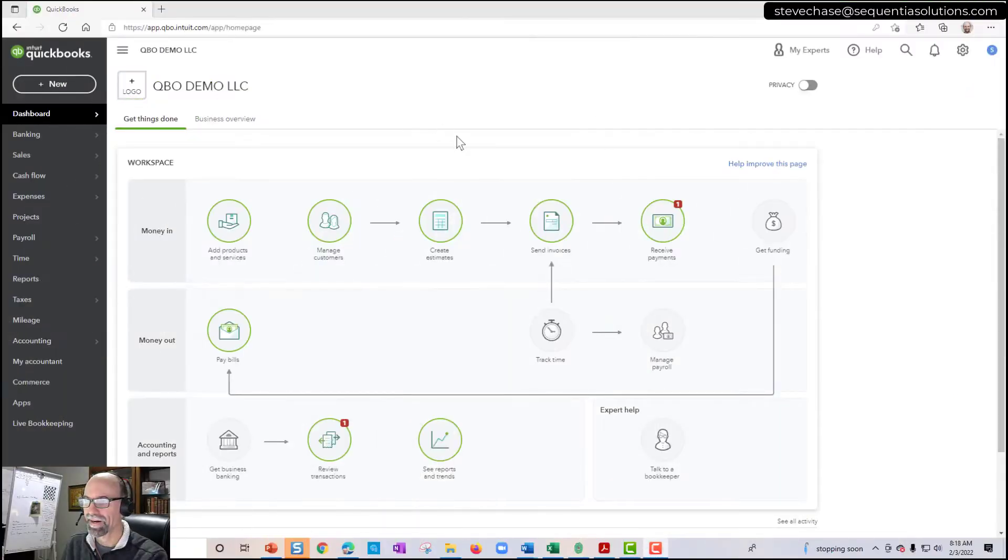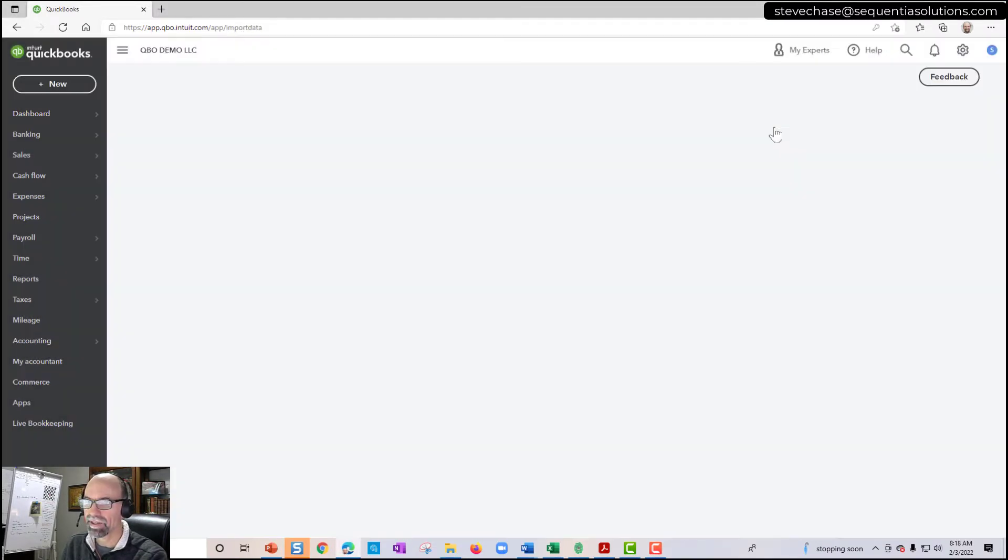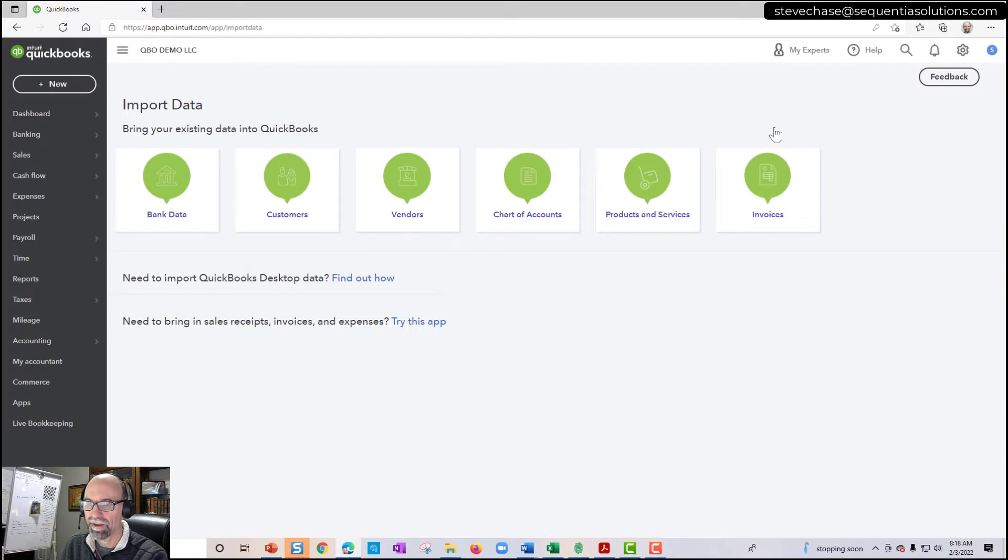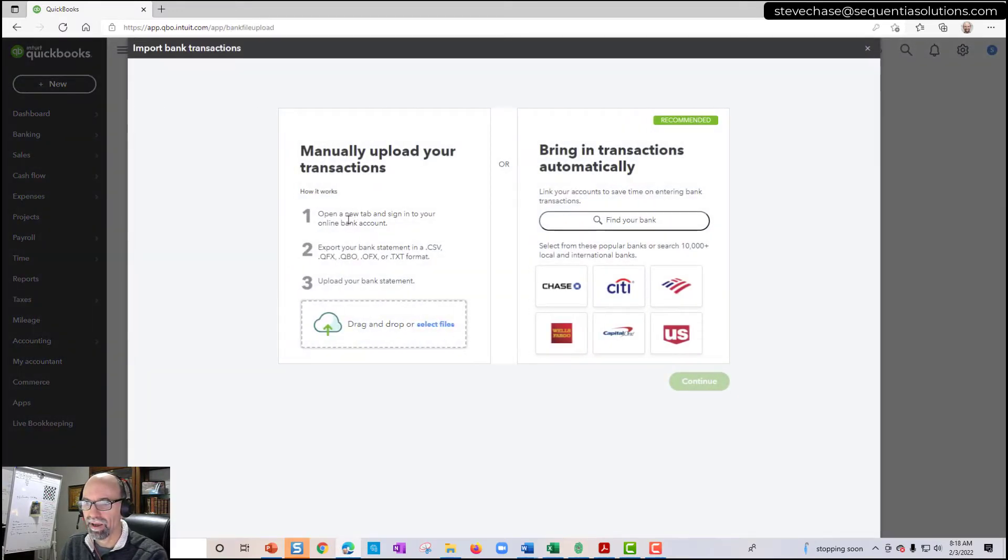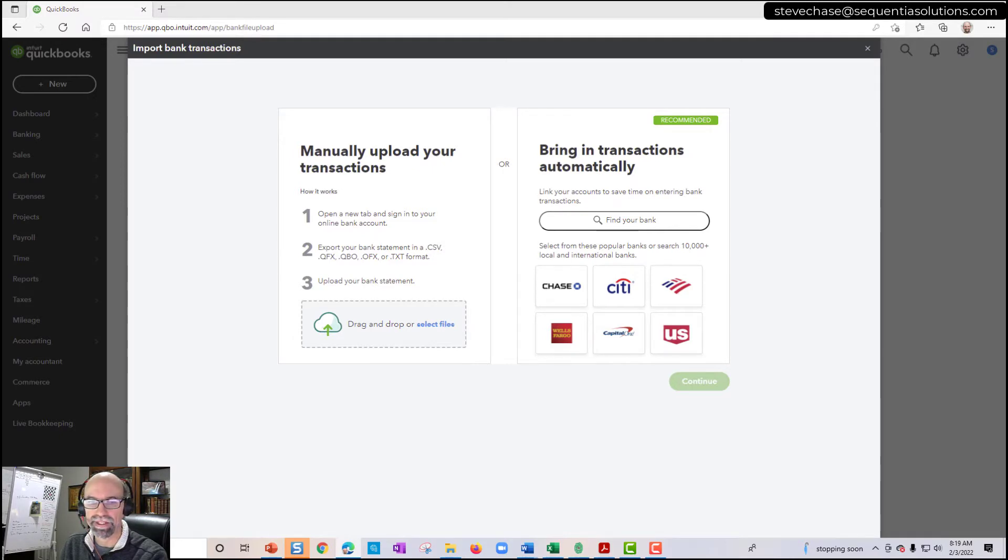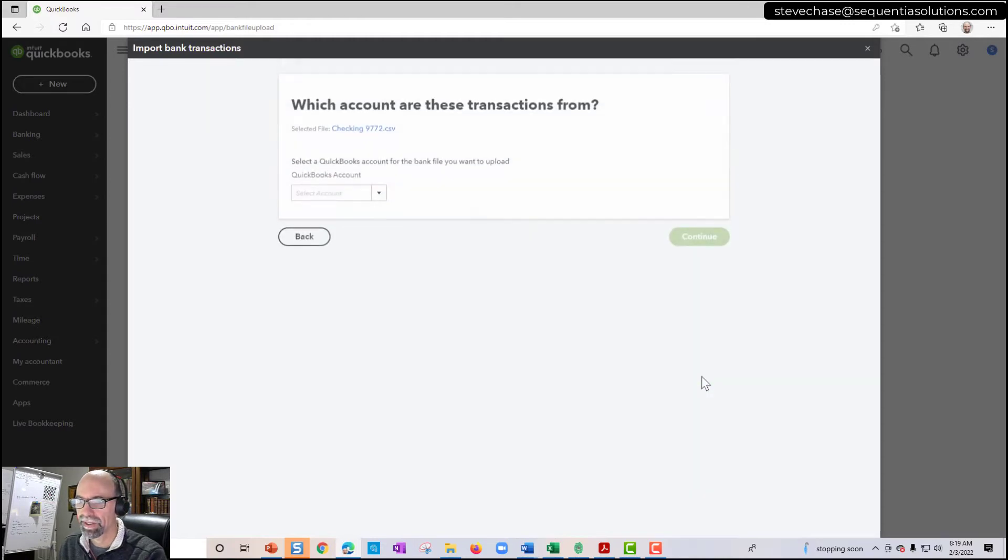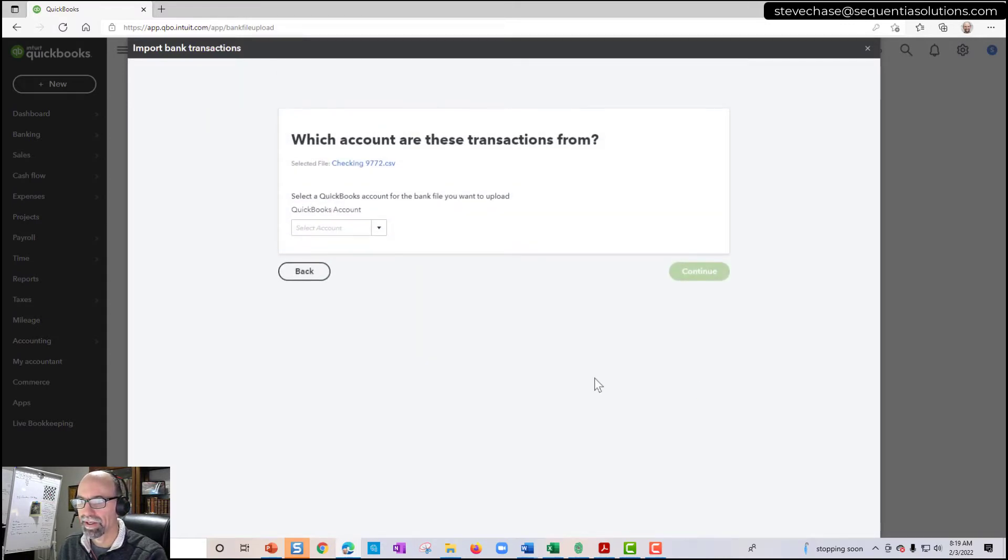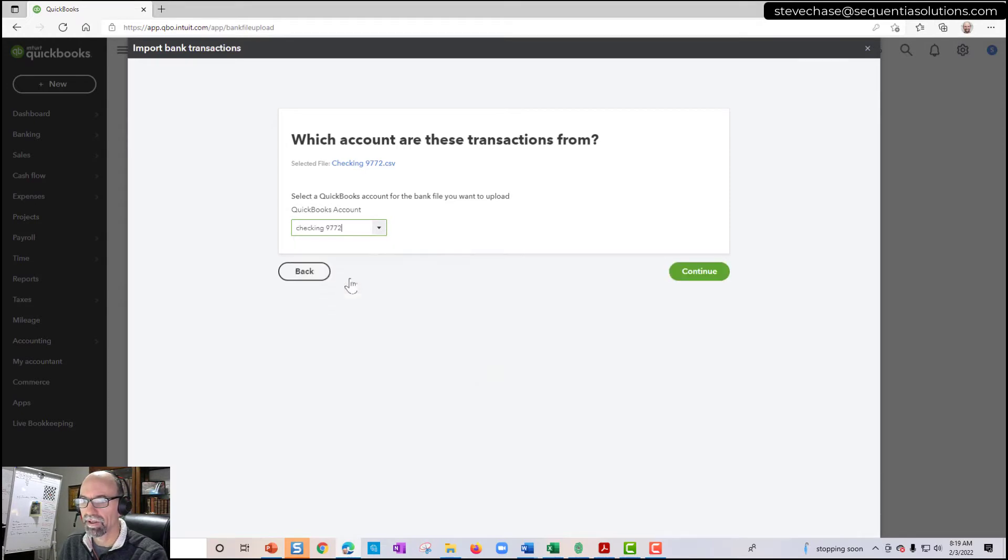First we begin by clicking on the gear icon and selecting the import data. From here we'll click on bank data. And then we'll select a CSV file format under the manual uploads. And from here I'm going to pair it up with a CSV file, checking 9772. Then I'll select the account that it goes with here and continue.